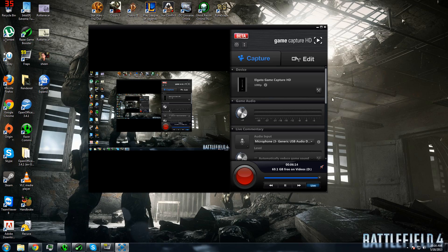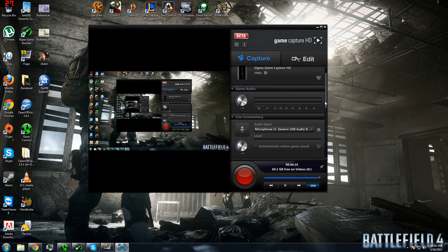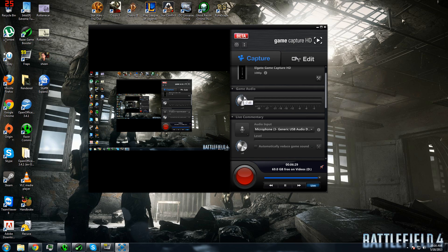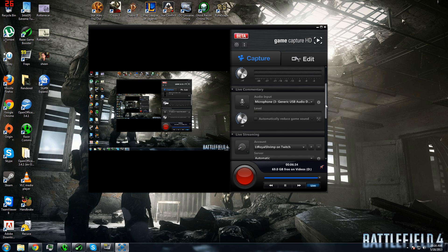Alright, once you have set all your audio settings up, you can go back to the GameCapture HD. Now, the GameAudio is everything that comes out of your PC via the HDMI. This can include Skype, your GameAudio, and everything else. For this, you can adjust via right here. For me, negative 8 dB is usually what I have it at.